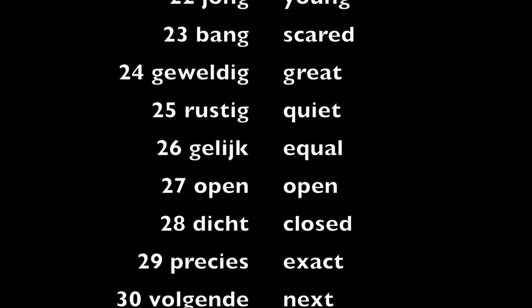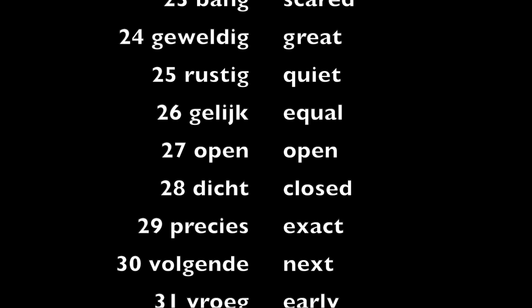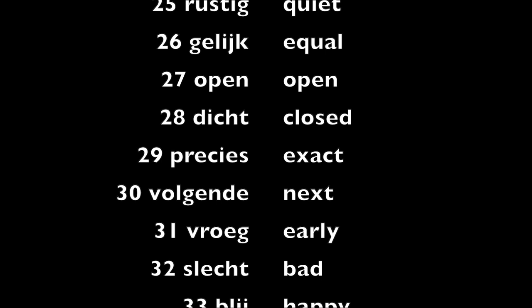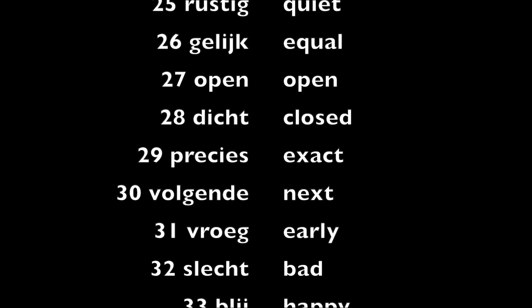Dicht, closed. Precies, exact. Volgende, next. Vroeg, early.